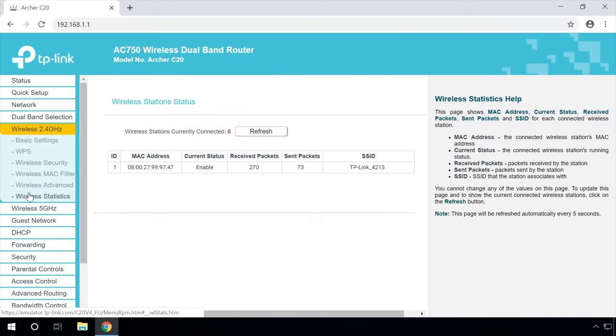Wireless Statistics: This page shows you the MAC address, current status, the number of received and sent packets, as well as SSID for every connected wireless station. You cannot change any values in this page. To refresh data and display the currently connected wireless stations, click Refresh. However, the page updates itself automatically every 5 seconds.